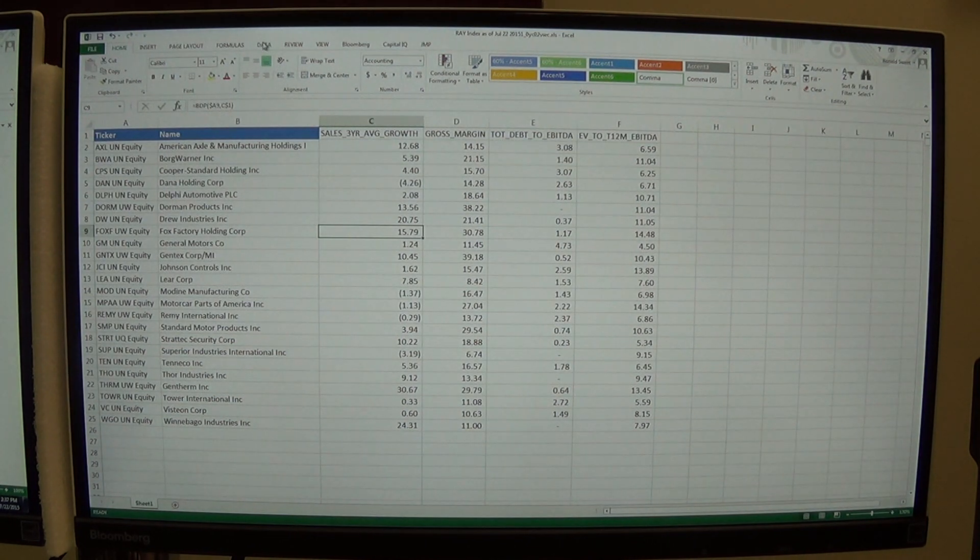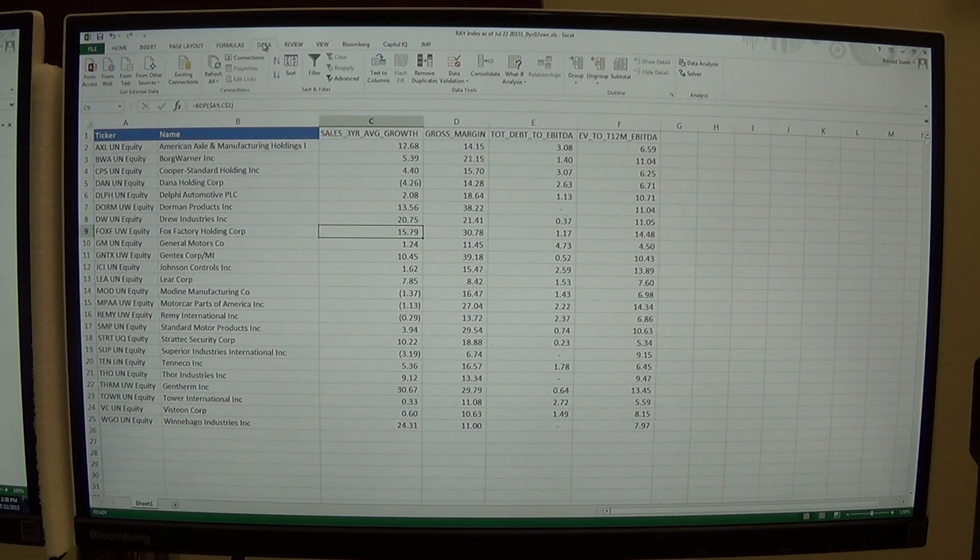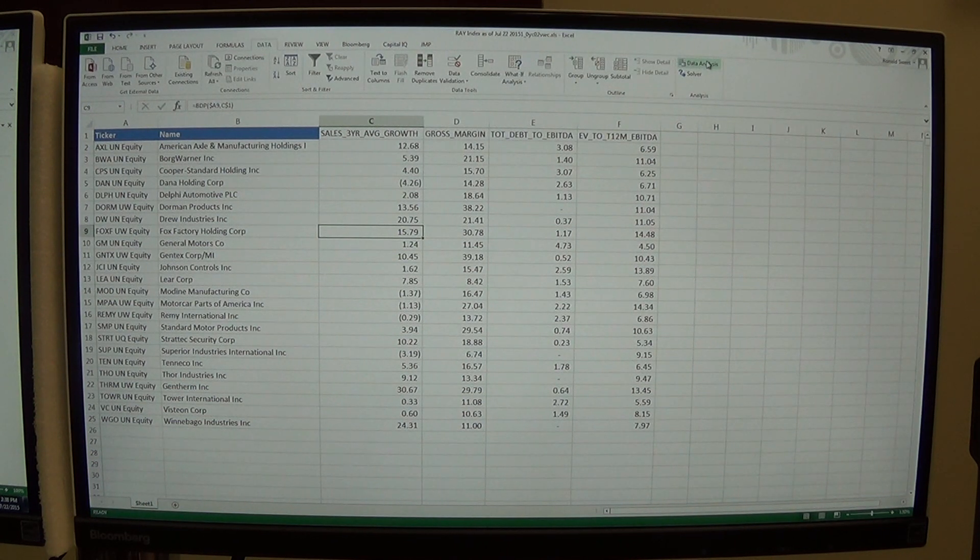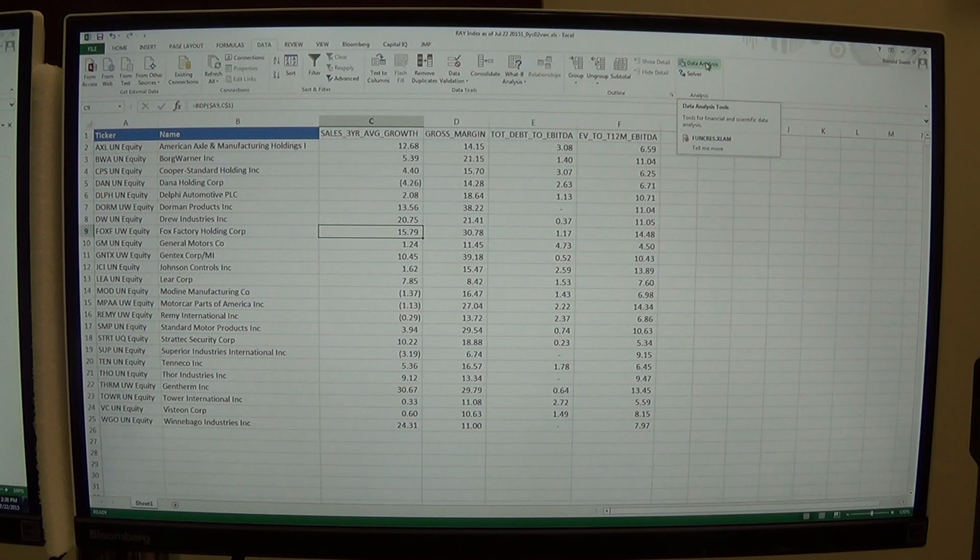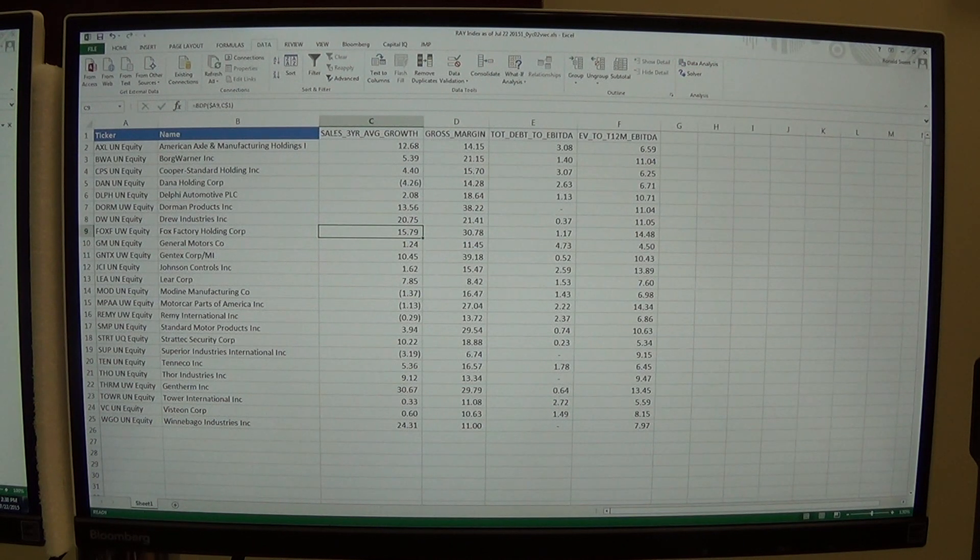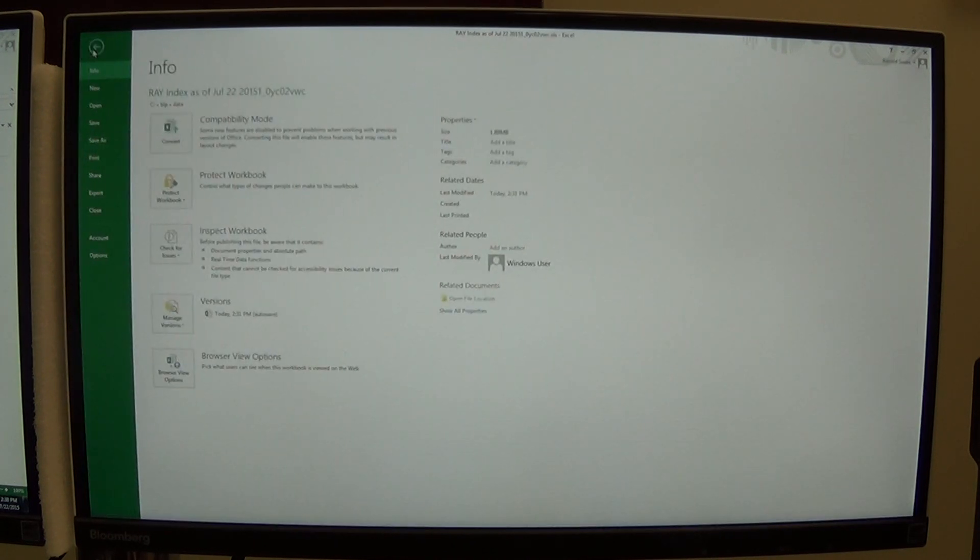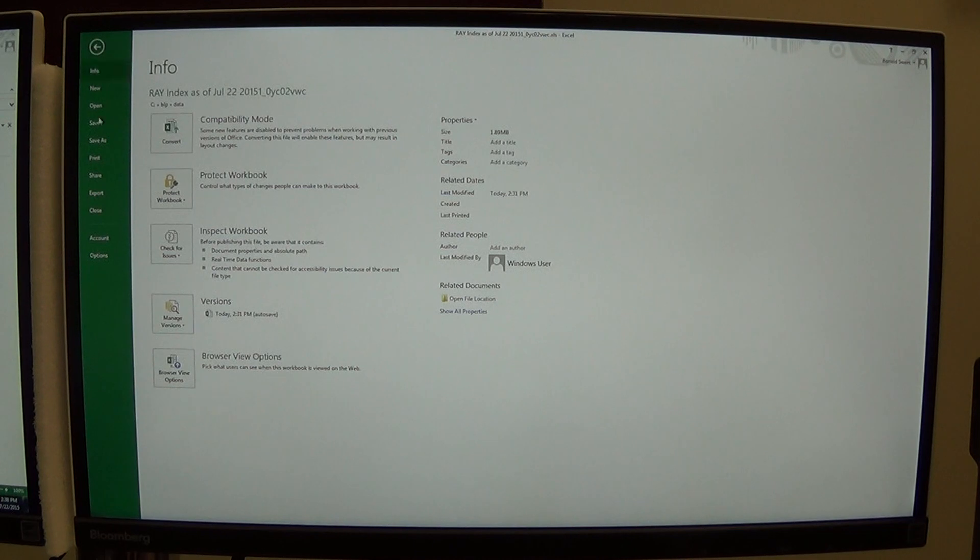When you run a regression you click the button that says Data up here at the top. And over here you see you have a button that says Data Analysis. If you don't have the button that says Data Analysis, then you can come up here and click on File and then at the bottom it says Options.